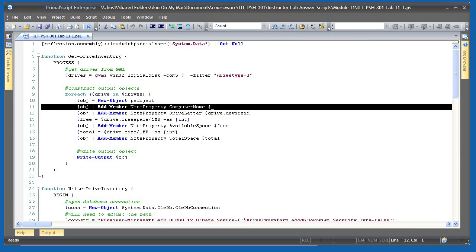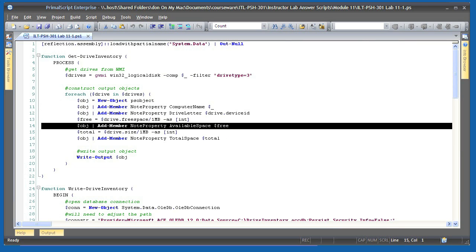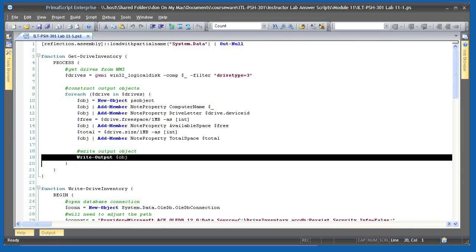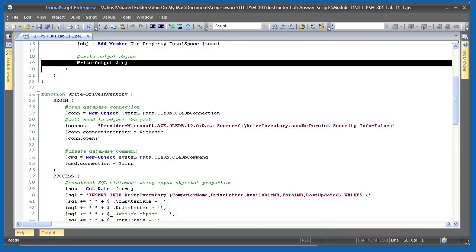Each object gets the computer name, drive letter, free space in megabytes, and available space in megabytes. The objects are written to the pipeline and become the output of the function.